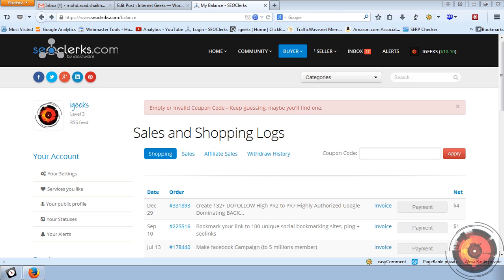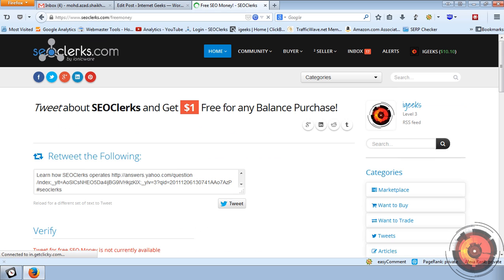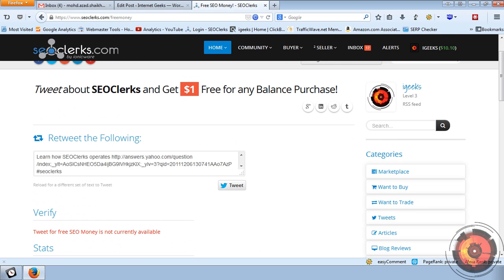You can also get one more free dollar by going to the free money link. If you use this link, SEO Clerk will give you one more free dollar to use at their website.